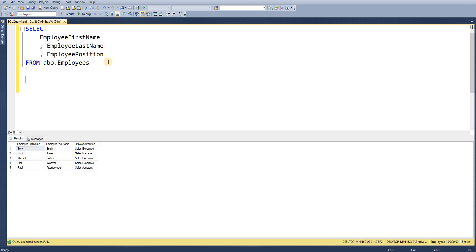Whenever we're creating an object within SQL Server we always start off with CREATE and the name of the object. In this case we're going to be creating a procedure.